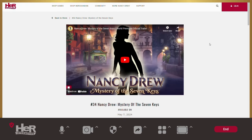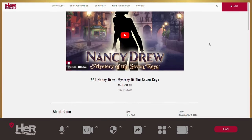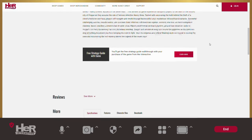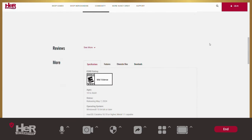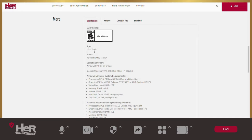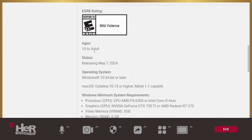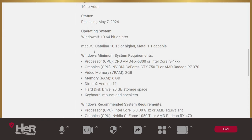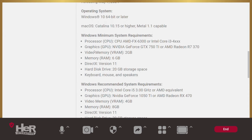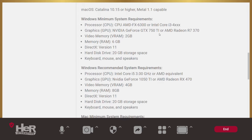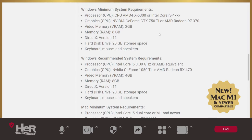Here we have specs for Windows and Mac devices, like the amount of hard drive space you'll need and what operating system it can run on. When you buy the game, your game ownership is not saved to an account.